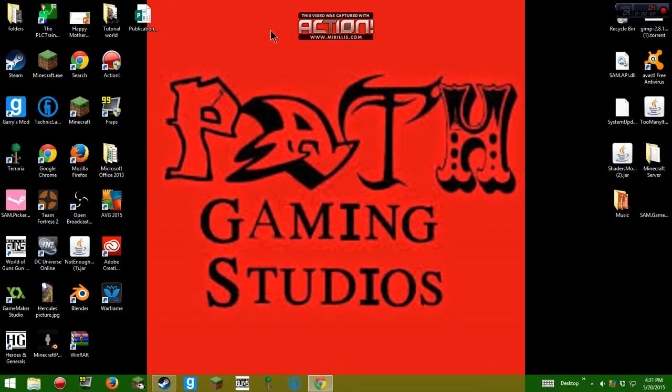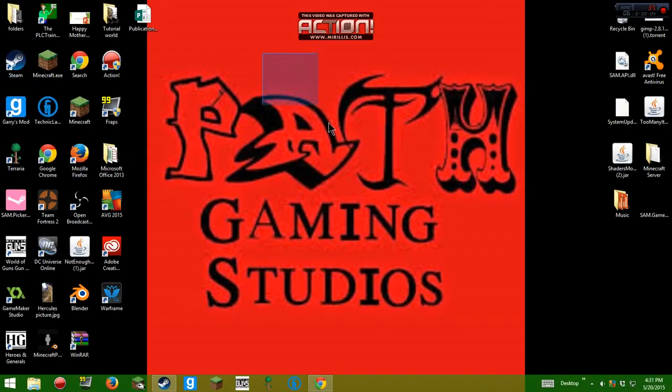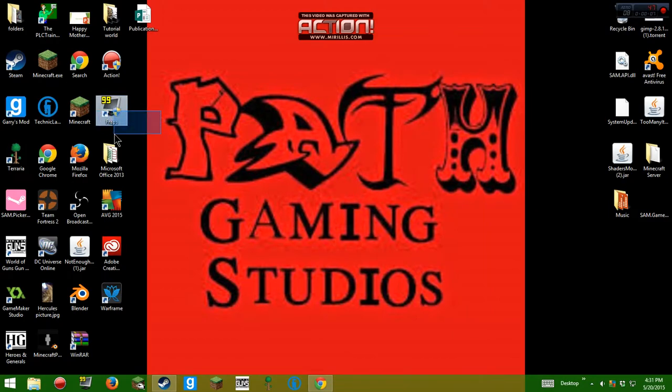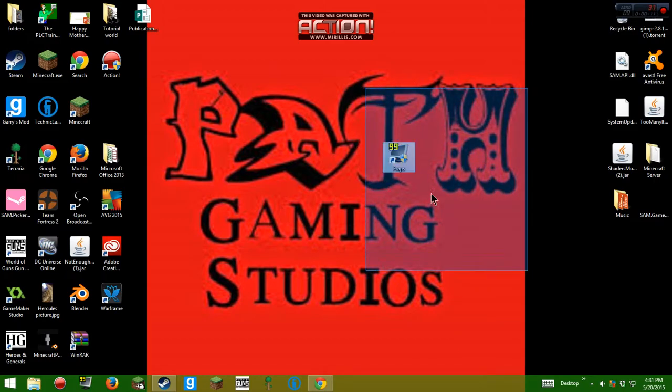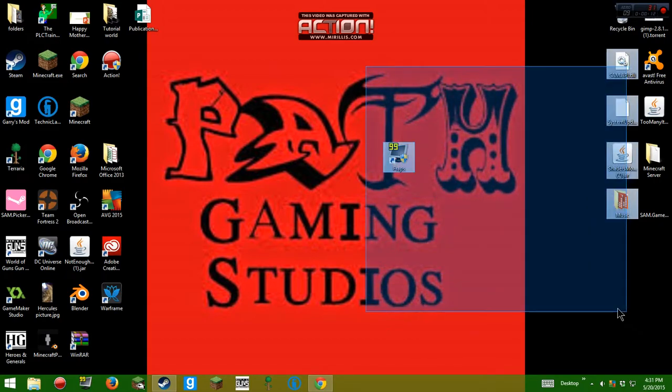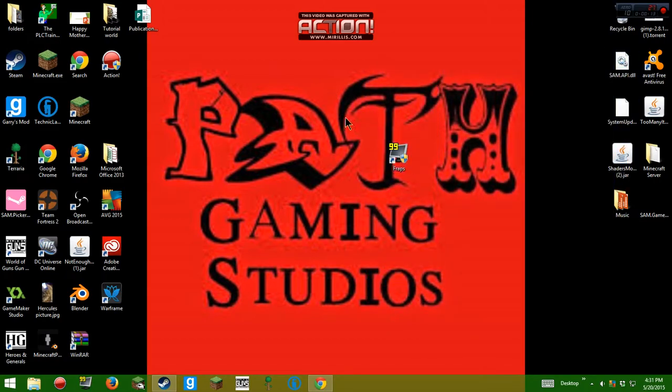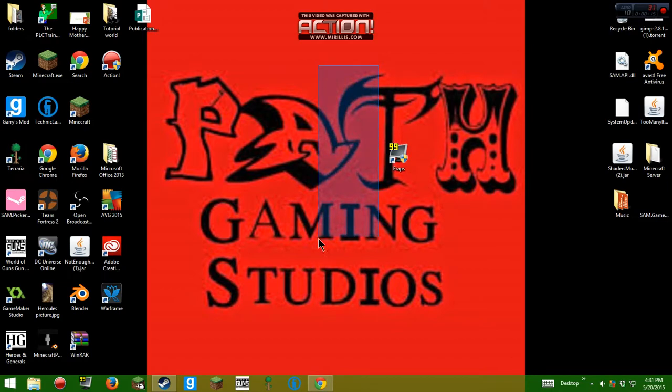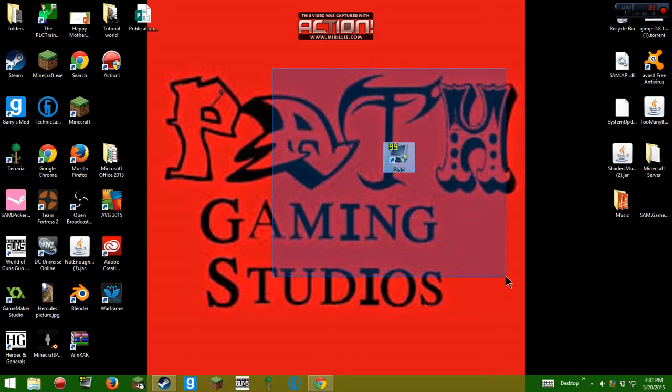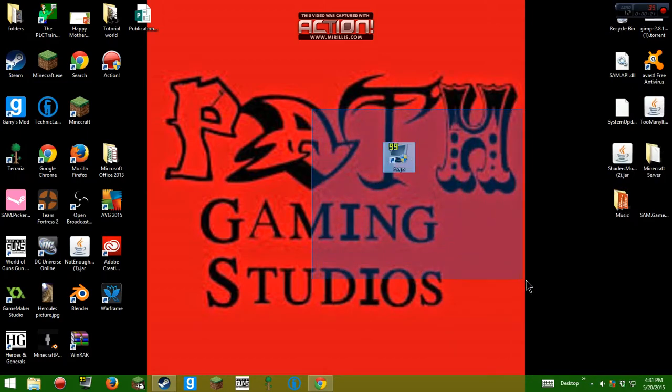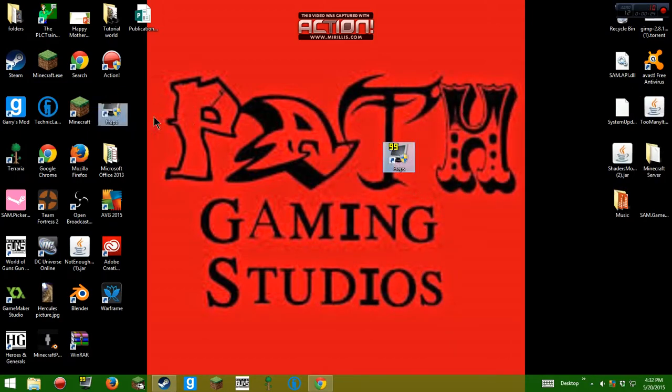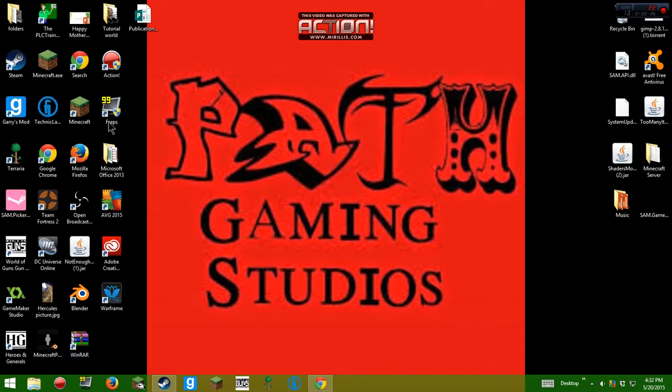So guys, what's up? It's Scott here from Pathgaming Studios and I'm here to show you how to install this piece of crap right here. I've had this crap for like 7 days. It's the worst thing you can ever have. I know it's good, but it's just so annoying. So today I'm going to show you how to install that.